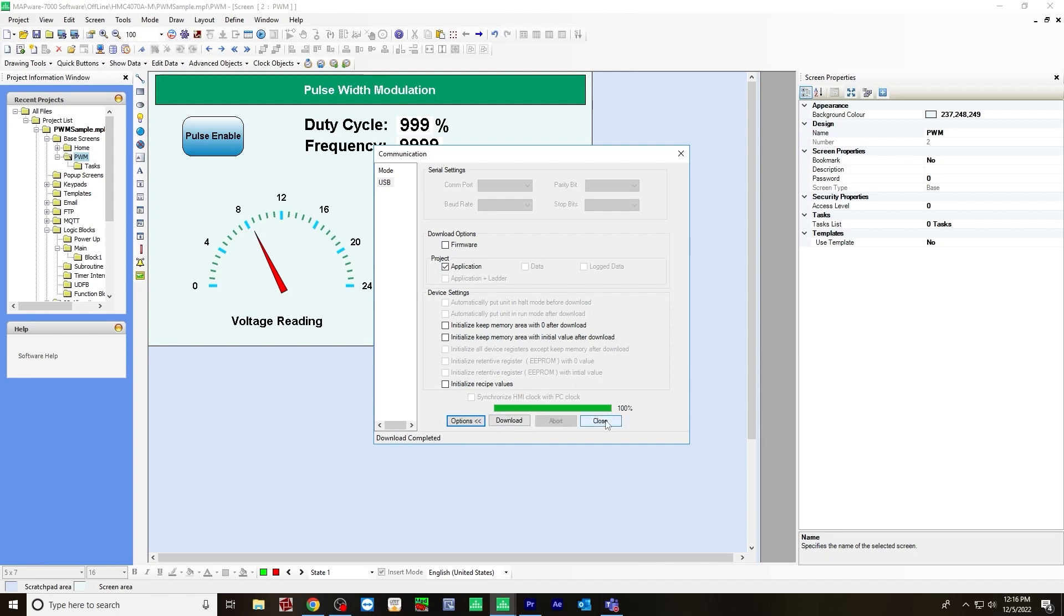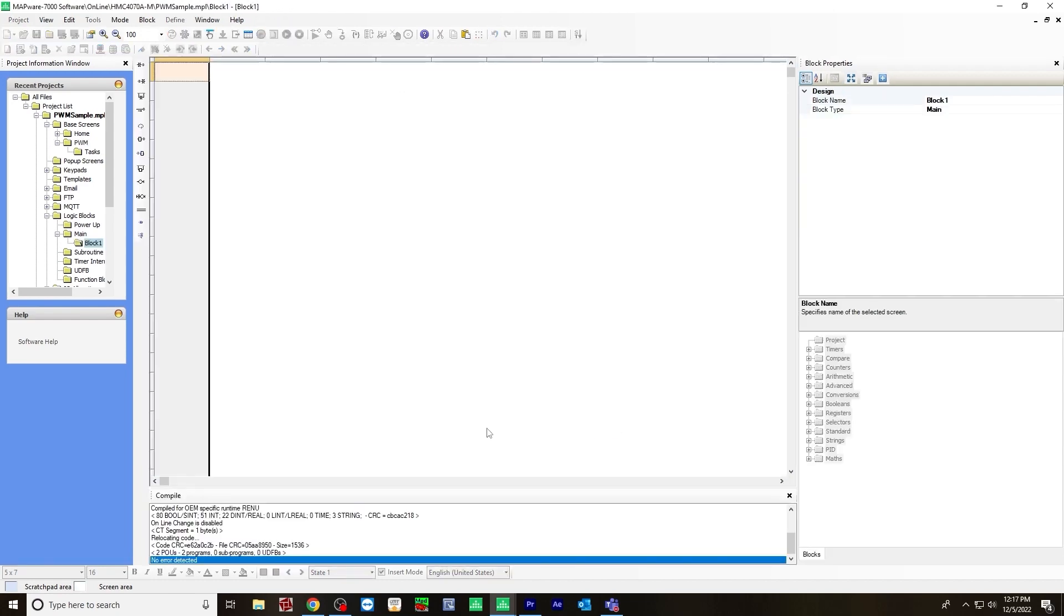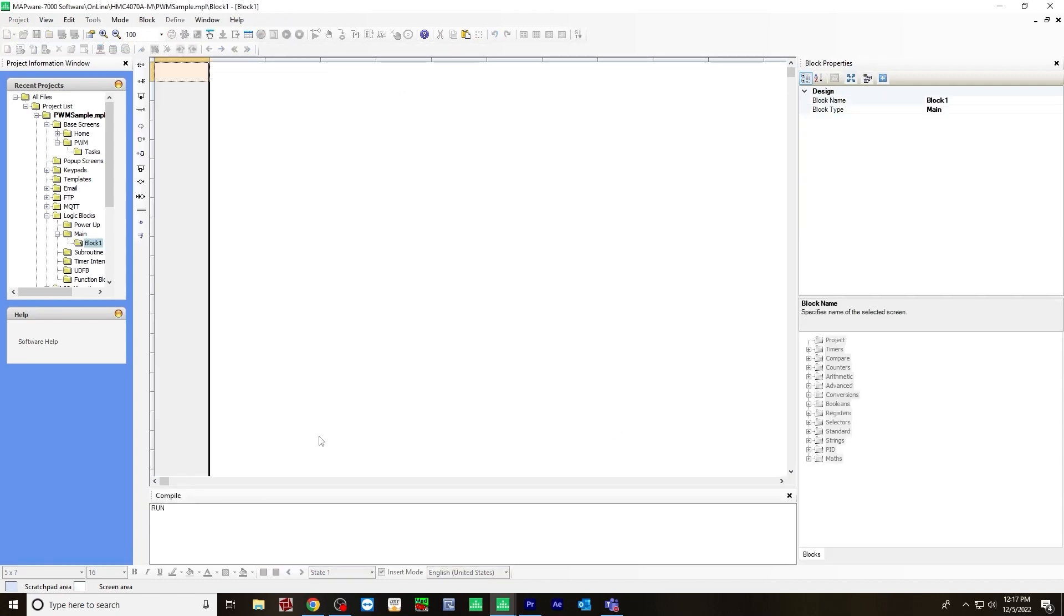And it may take a few seconds for the application to load on the HMC device. Once it does, in the compile window, it will say run. That's how you know you're online, everything is working properly.